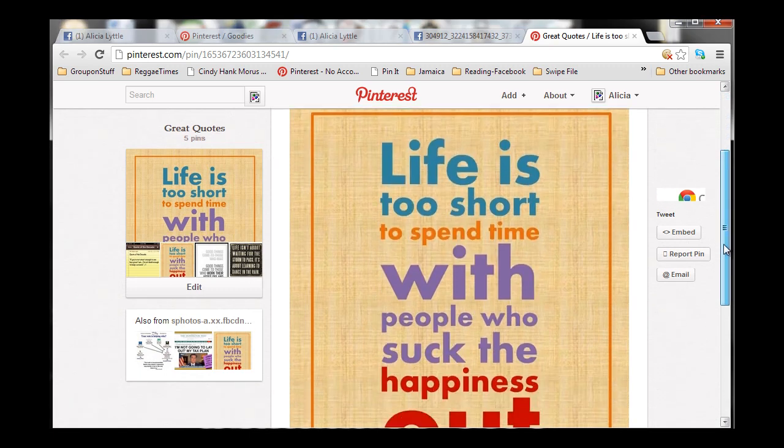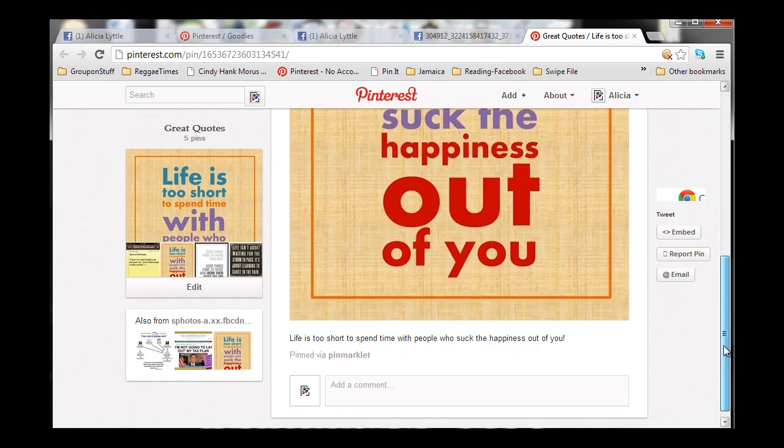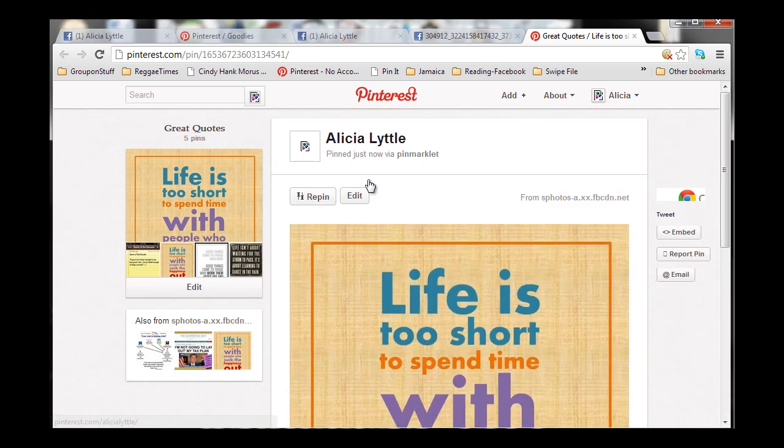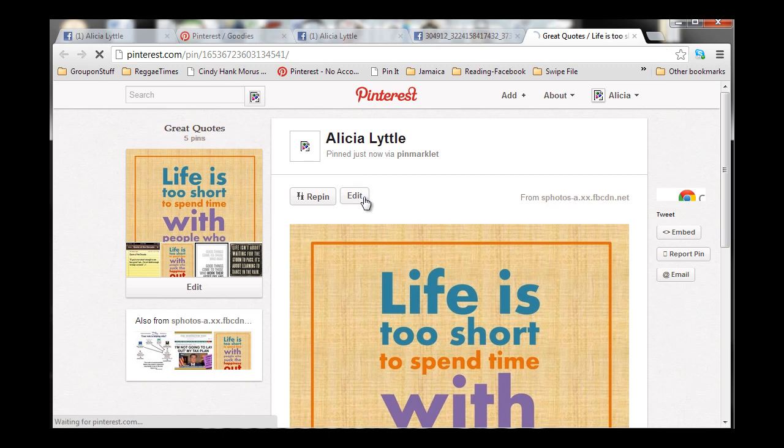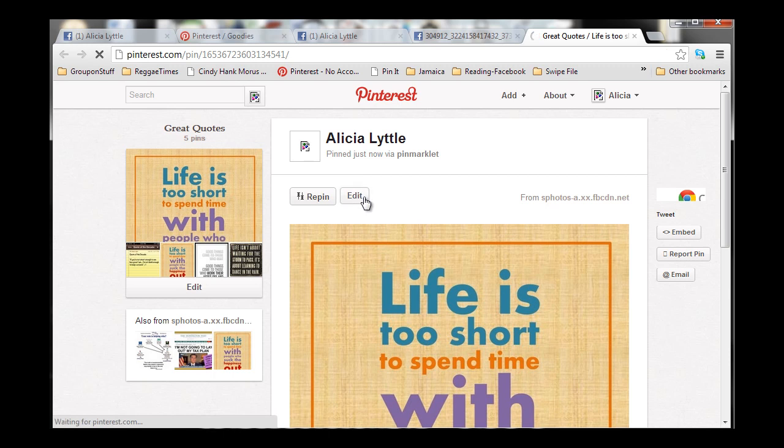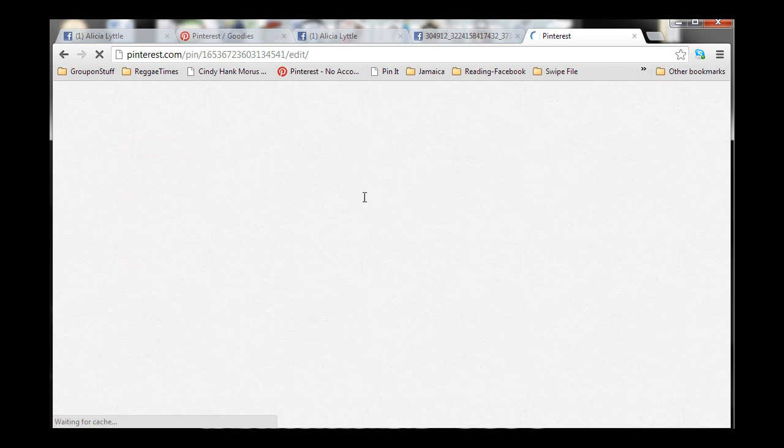So, now that we see that it's pinned here on Pinterest, what we're going to do is click on Edit. Because, as marketers, we always want to edit the pins that we're posting. And, I'm going to show you the critical parts here that we want to edit. So, the description is there.